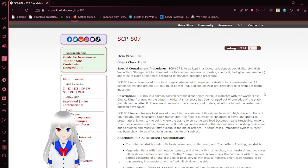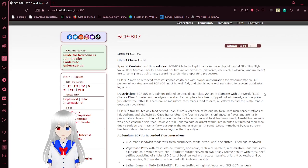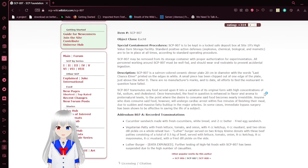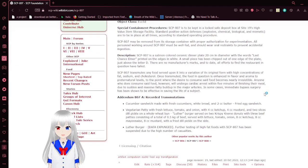Item number SCP-807, Object Class Euclid, Special Containment Procedures.